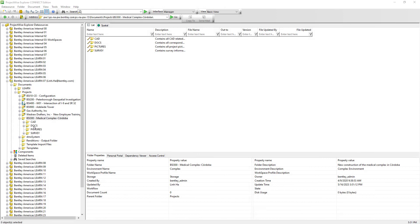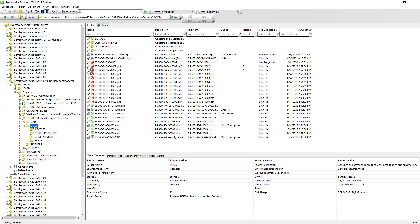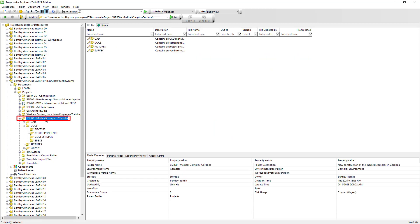It's standard practice to organize documents by folders and subfolders, and users access these via ProjectWise Explorer. But if we consider inviting users to work on the BSI 300 Medical Complex project via a web browser interface — since some of these users don't have ProjectWise Explorer installed — the BSI 300 project must be a work area and cannot be a folder.